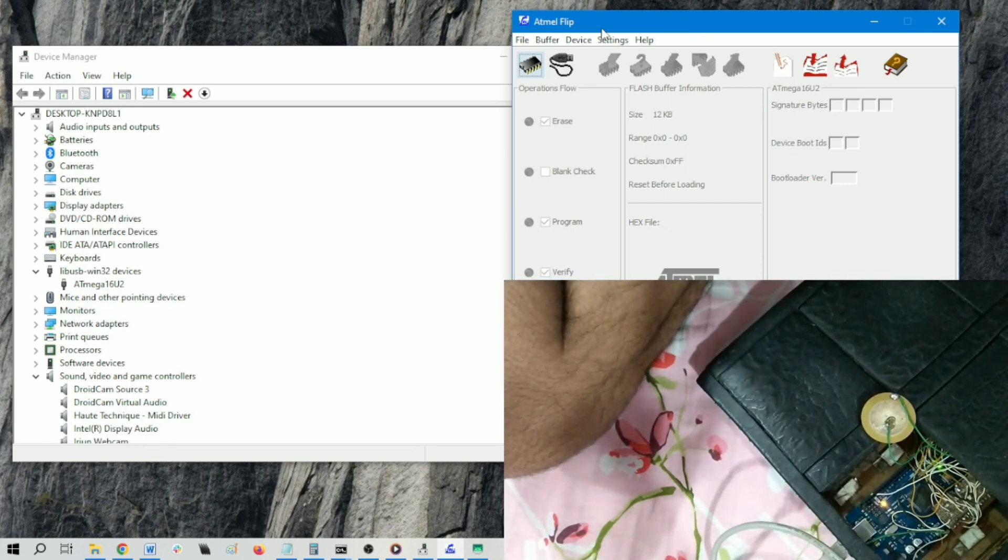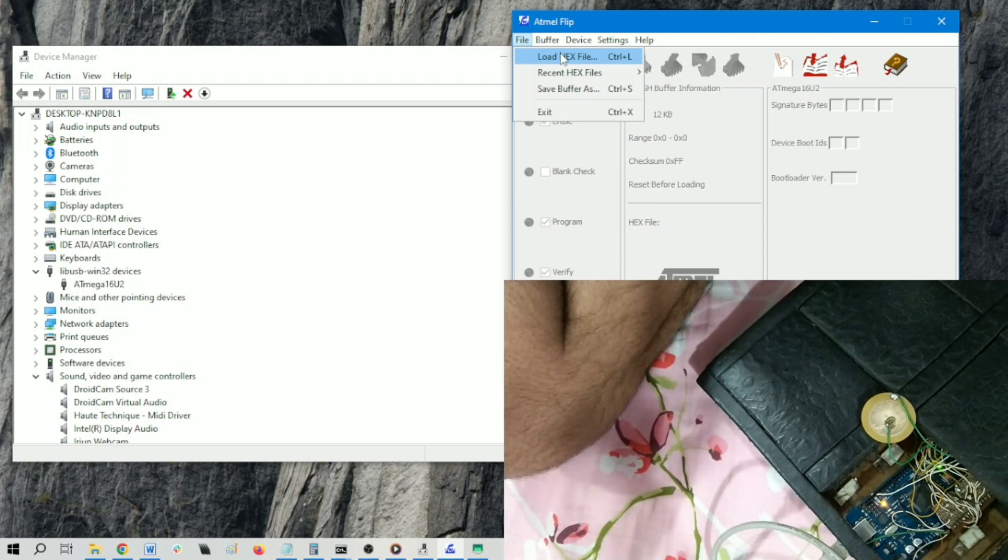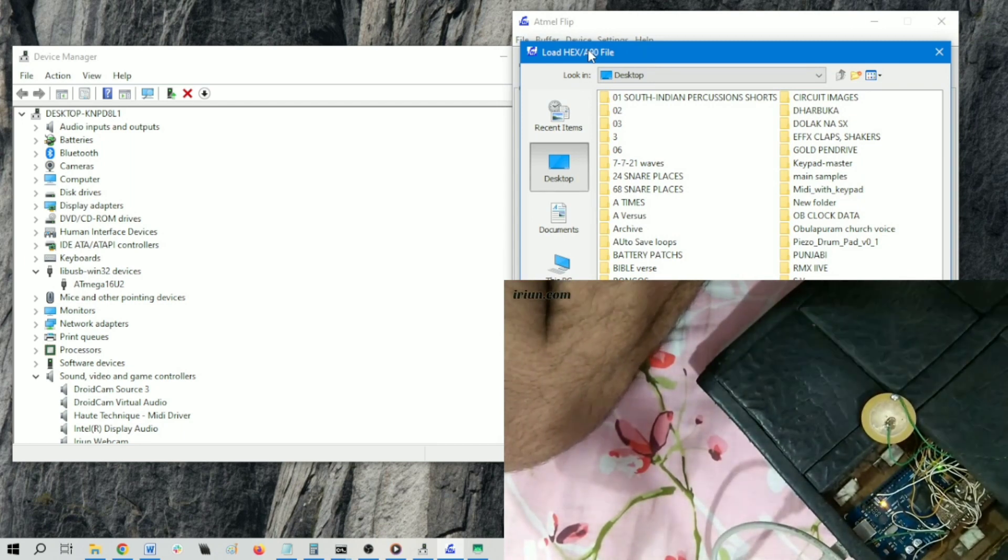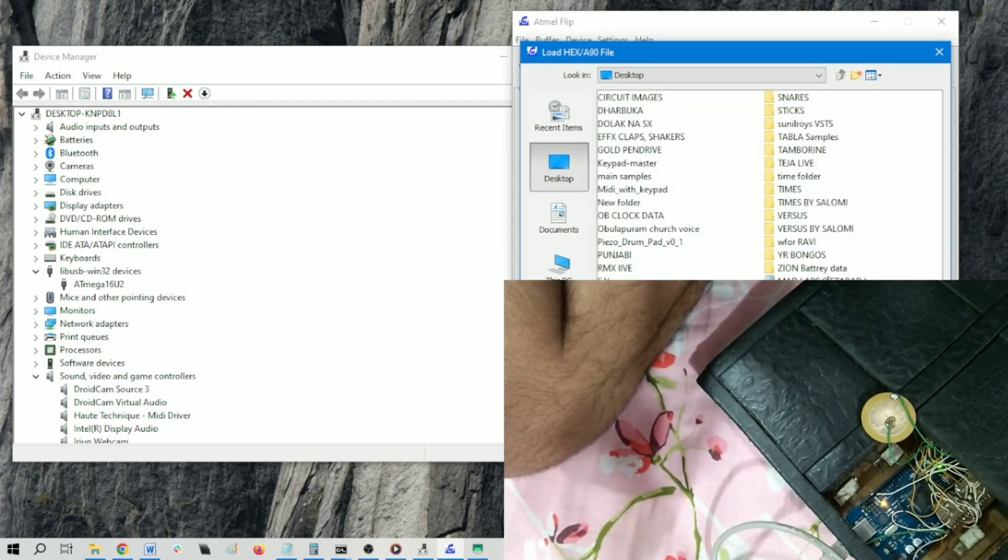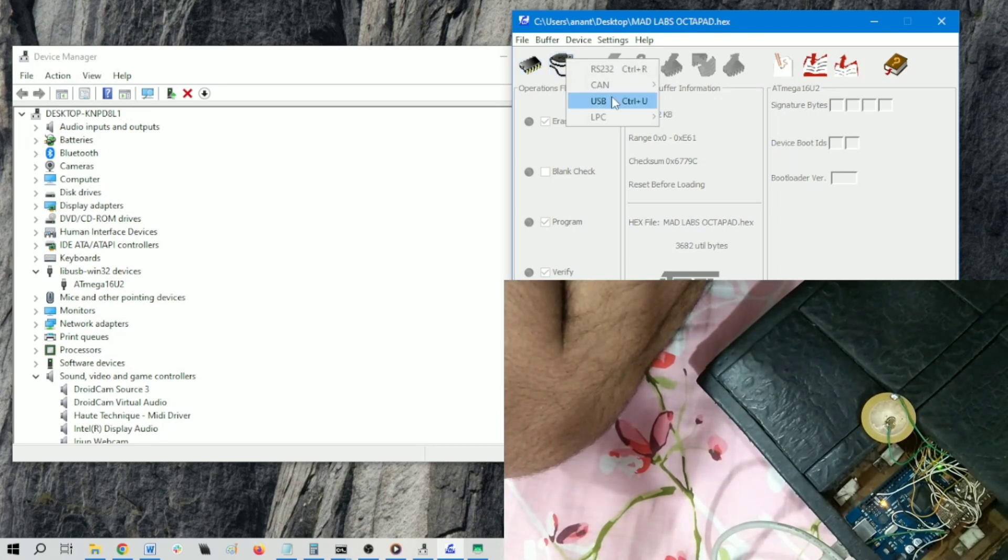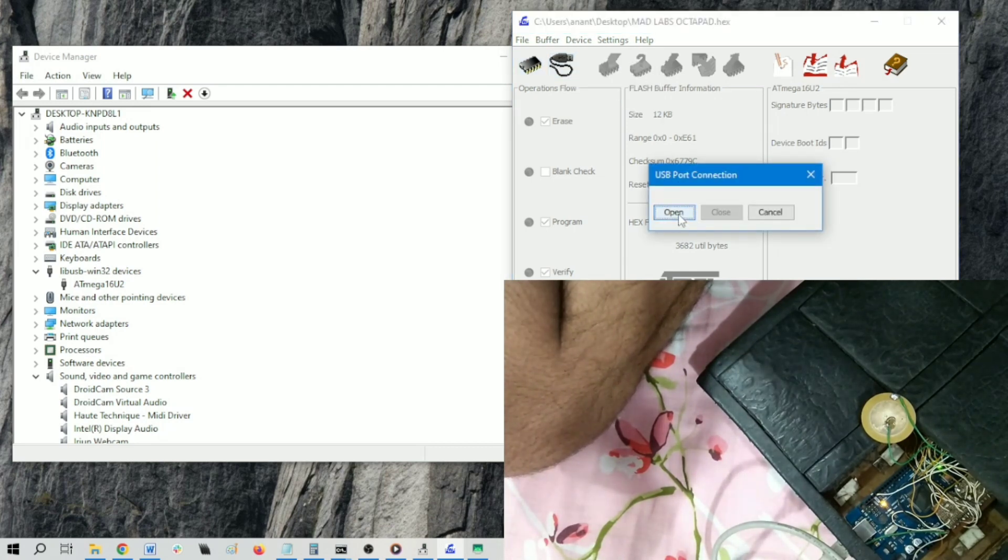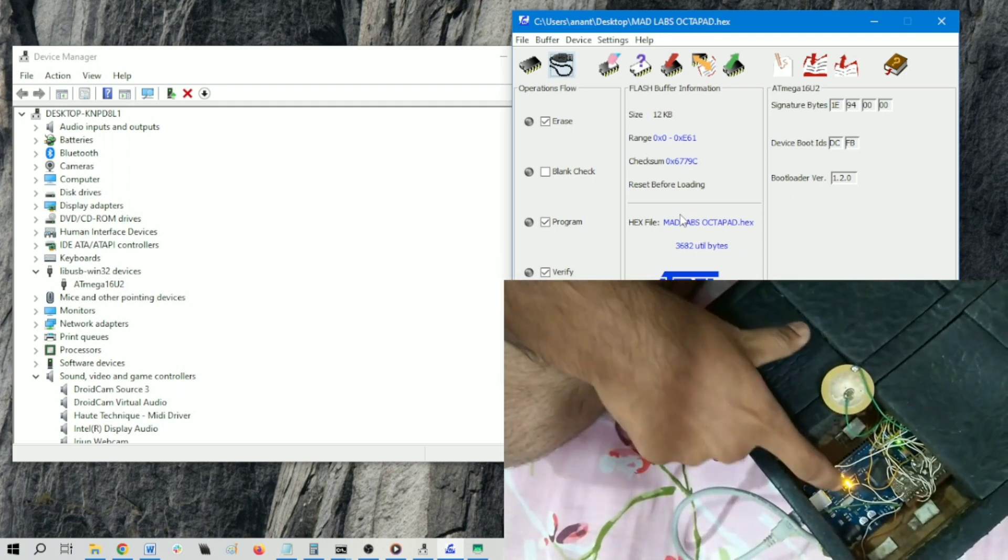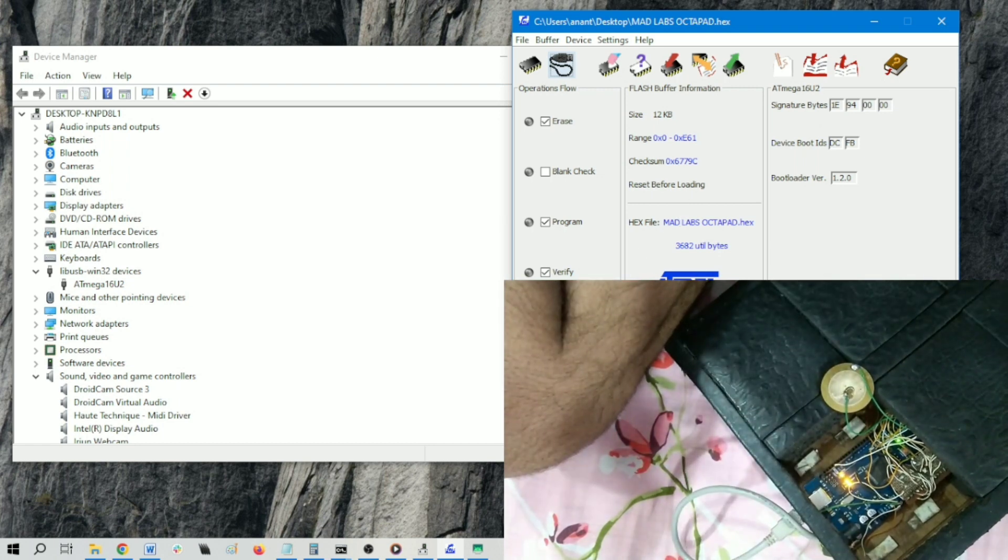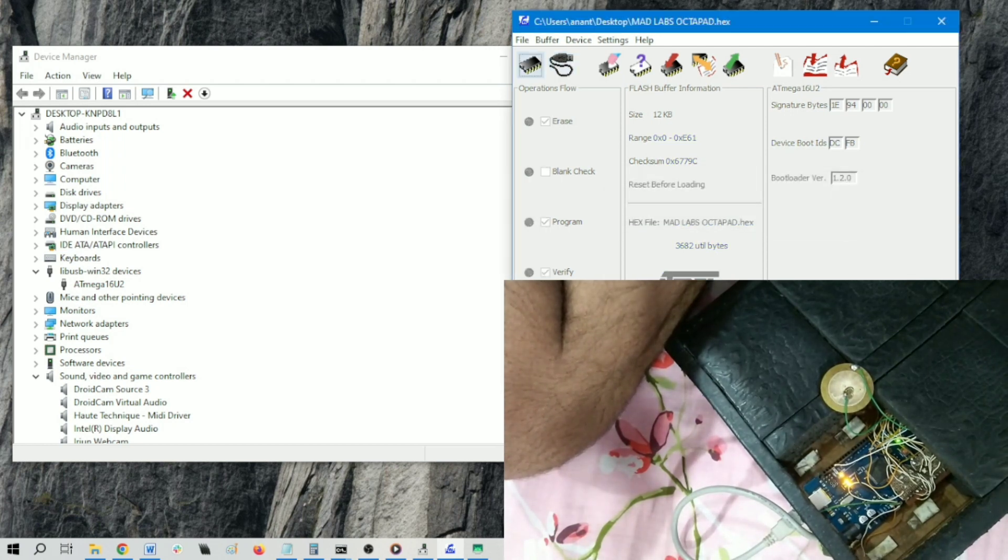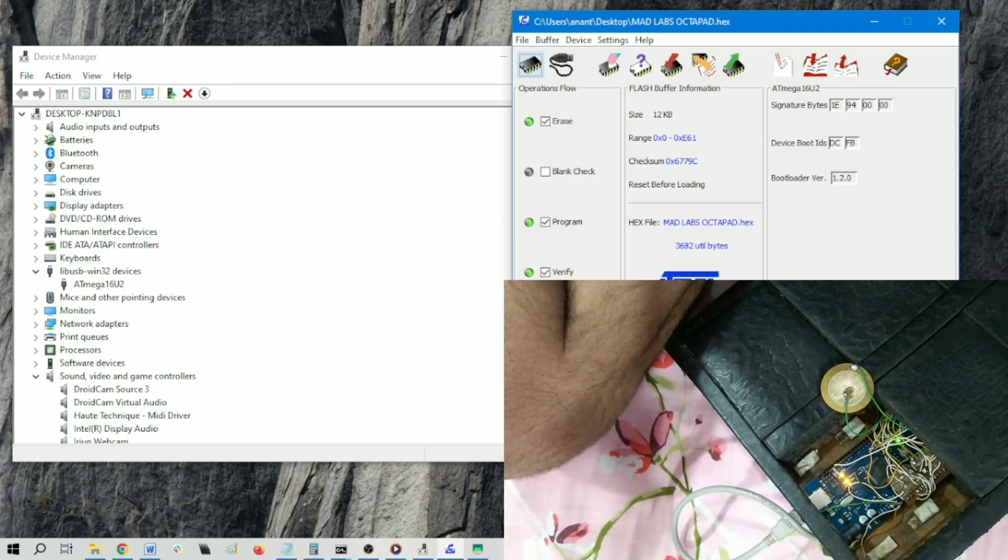Go to File, Load Hex File. Here is the hex file - Madlabs Octopad. Click OK. Now click on this USB icon, click on USB, click on Open. You can see that these two RX and TX LEDs are glowing, and we can hit Run to flash the MIDI firmware into atmega16u2. You can see that erase, program, verify are passed, and this is showing a message Verify Pass.